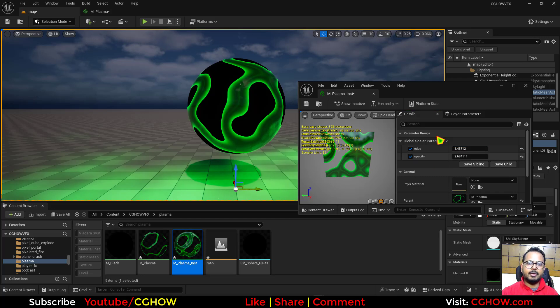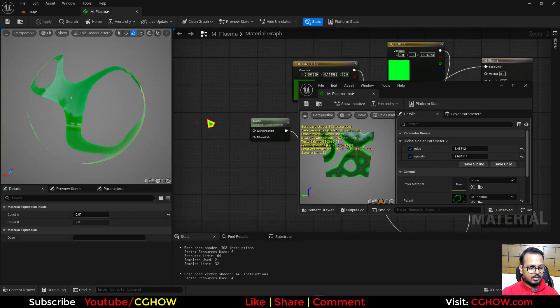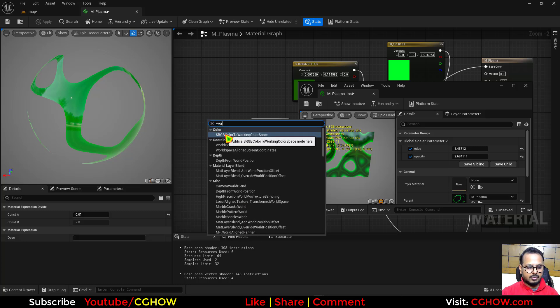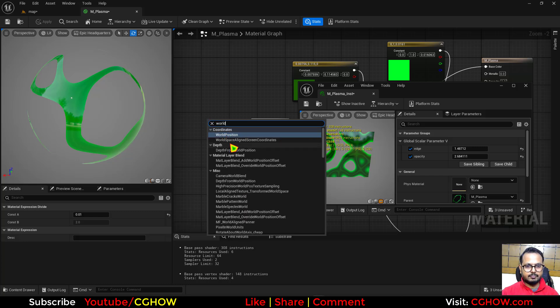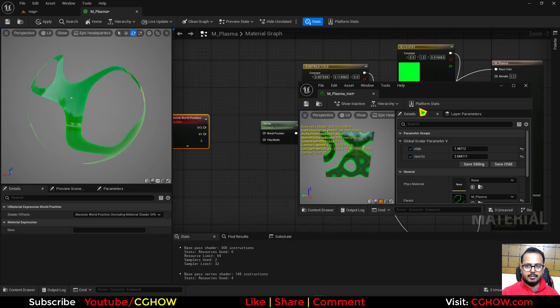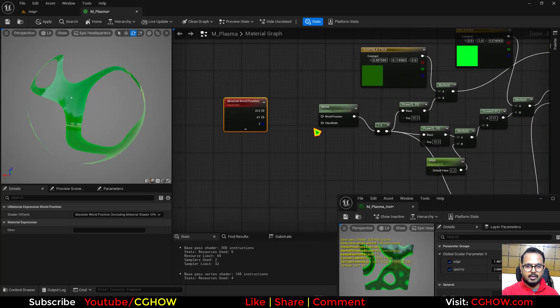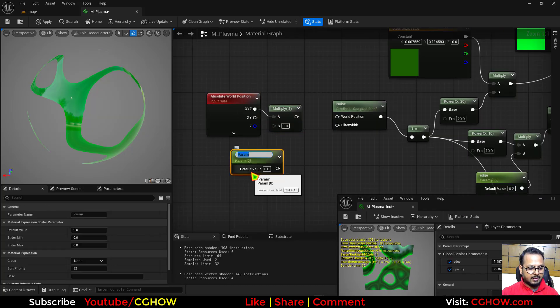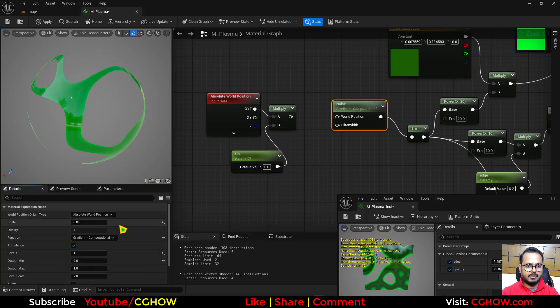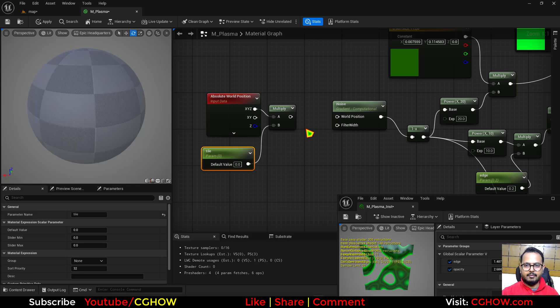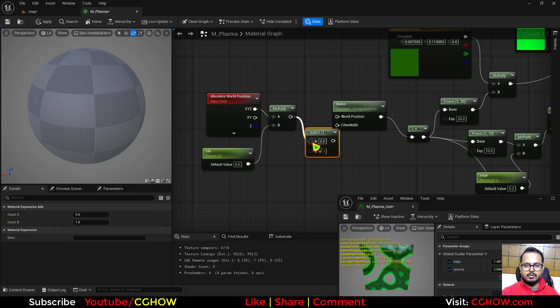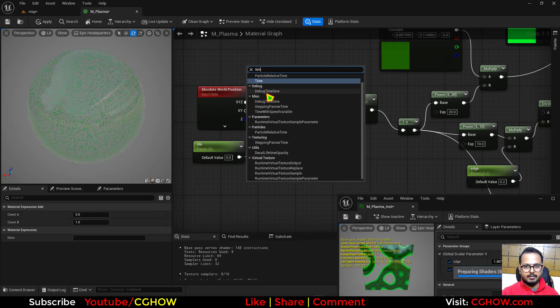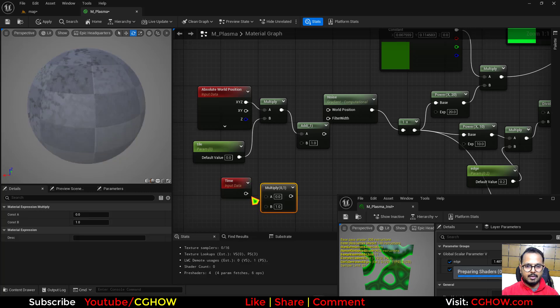Looks cool already. We just have to animate it. So for animation, I will take the world position and let's move it here and multiply, and this will be our tile parameter. And then I will reset the tiling here.